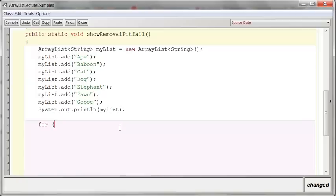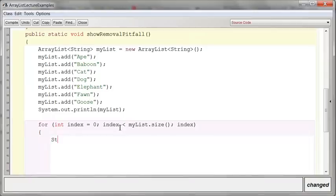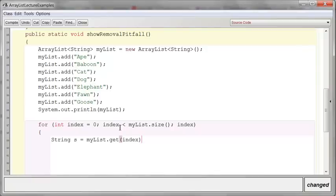So we want a for loop, obviously. Start at zero. Again, size is the way you talk about length when you deal with ArrayLists. Actually, let's go ahead and contain it. String S gets myList.get. We use the get method to go in and grab one particular element.